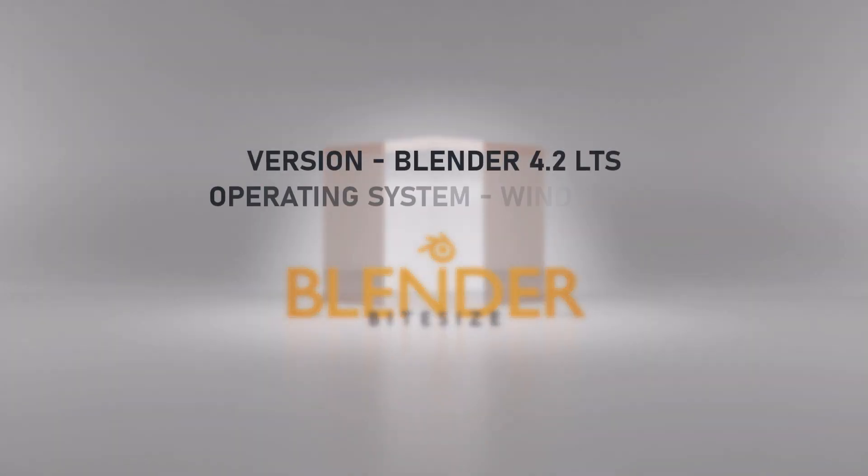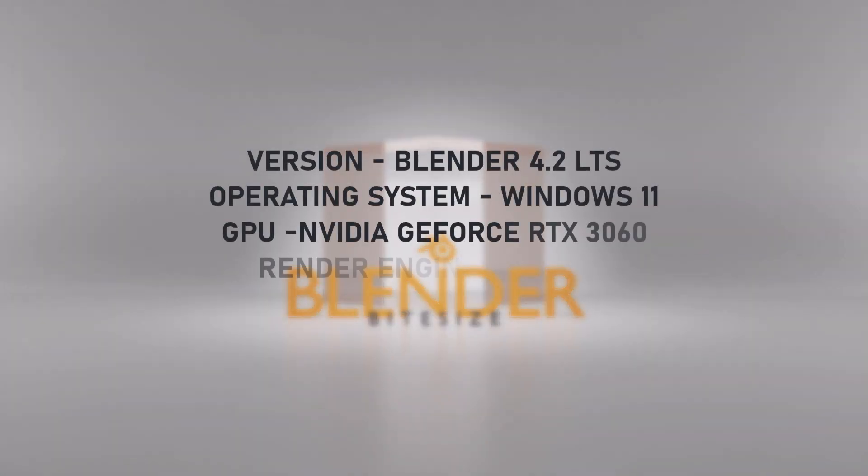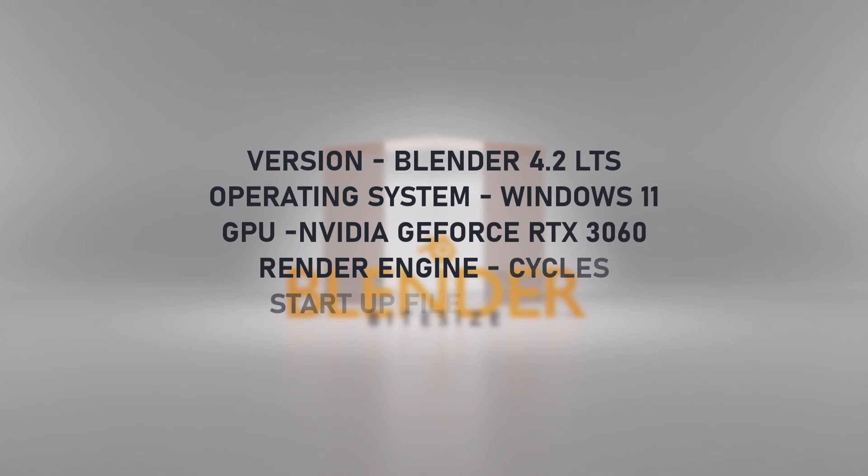I'll be using Blender 4.2, Windows 11, Nvidia graphics card, Cycles render engine and a custom startup file.